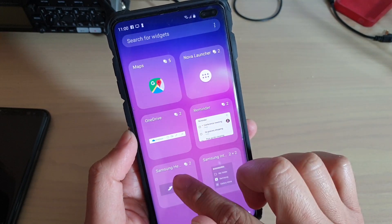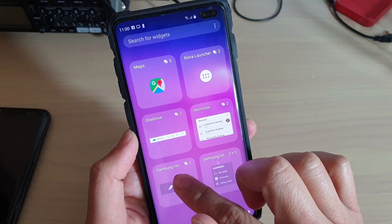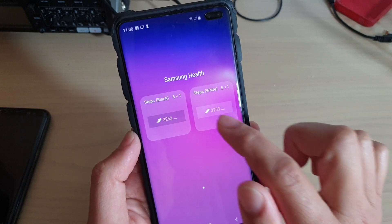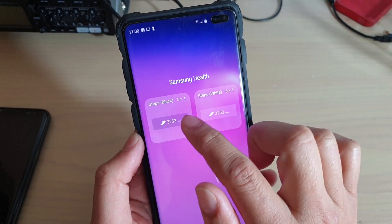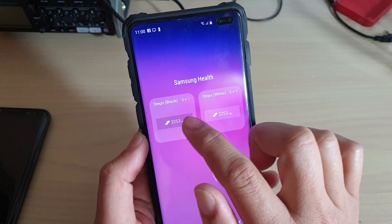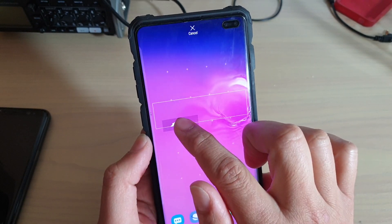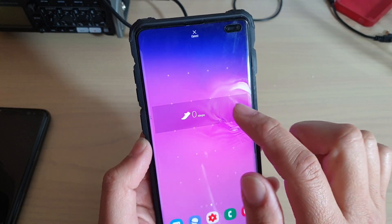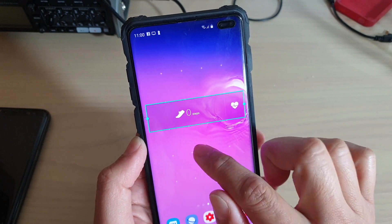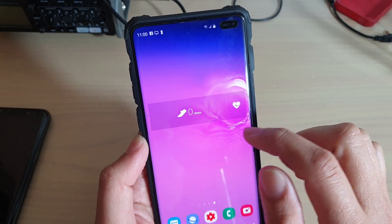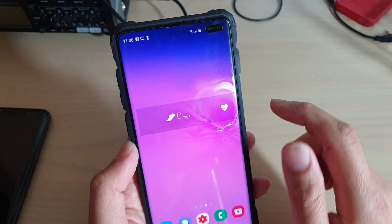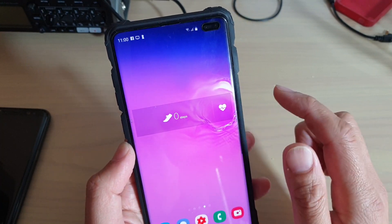Maybe Samsung Health. You can tap on that and then select the steps, so you can see the number of steps you have done throughout the day. And that's it.